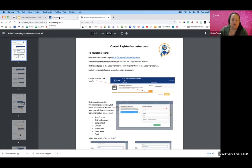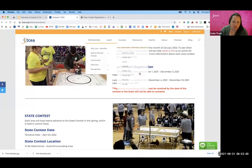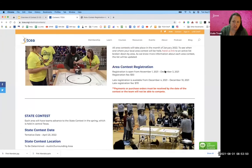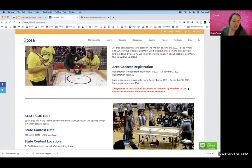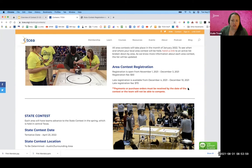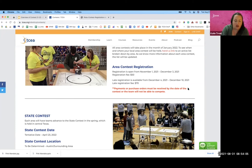So this information can be found on the contest website under the registration section when registration is open. And there will also be a link in registration. So right when you click on the registration button to register, there's usually a link there just in case you didn't click on the home page here.